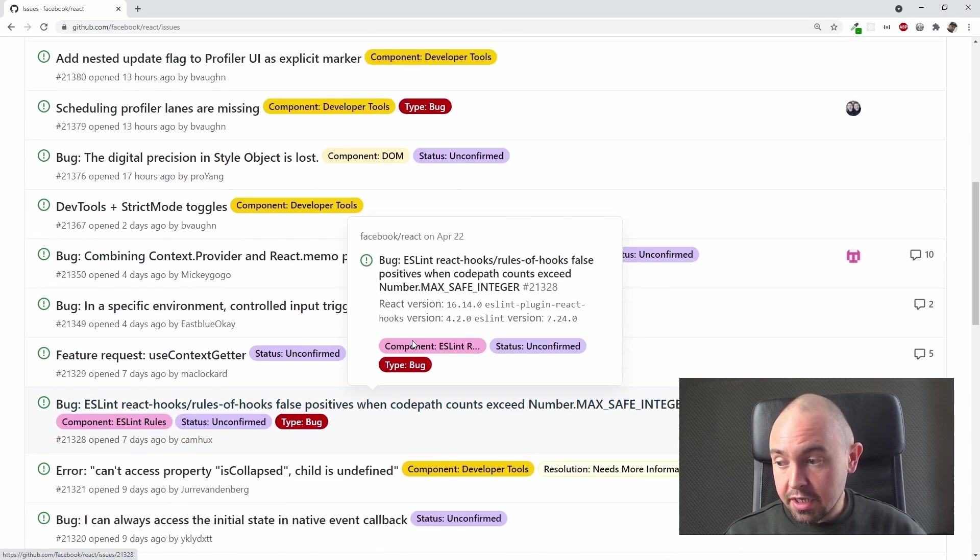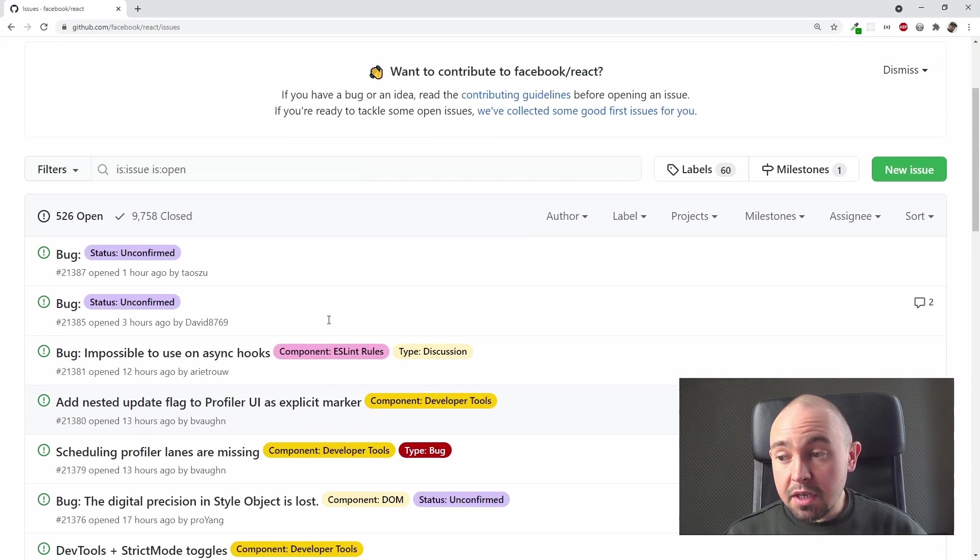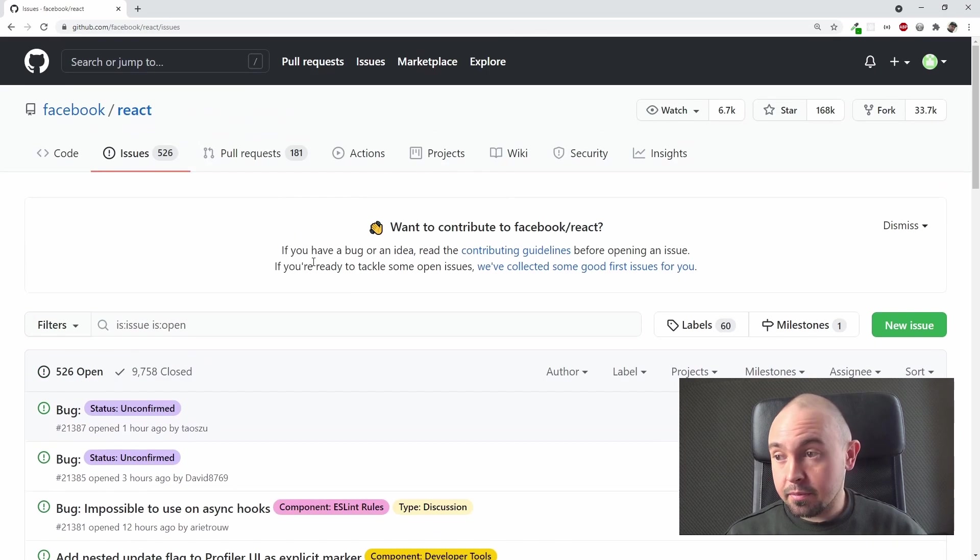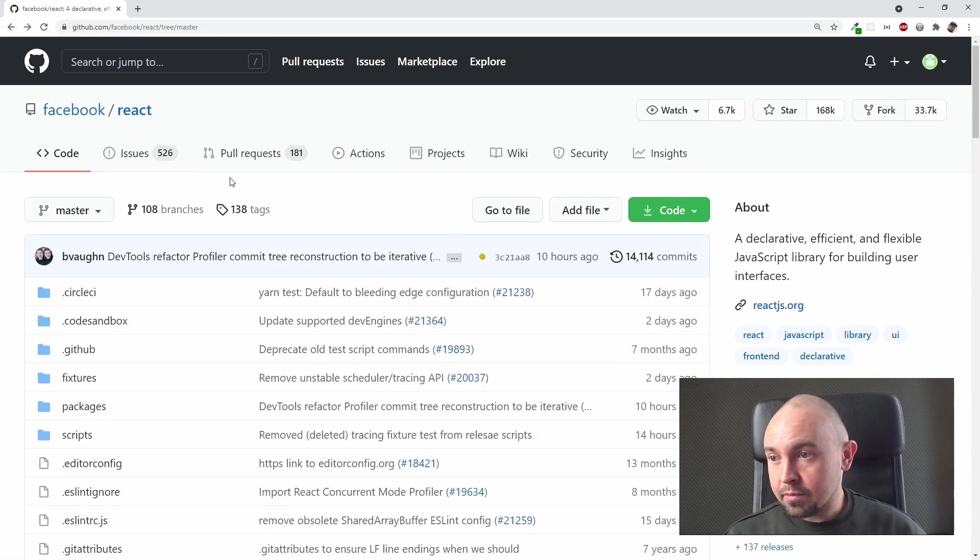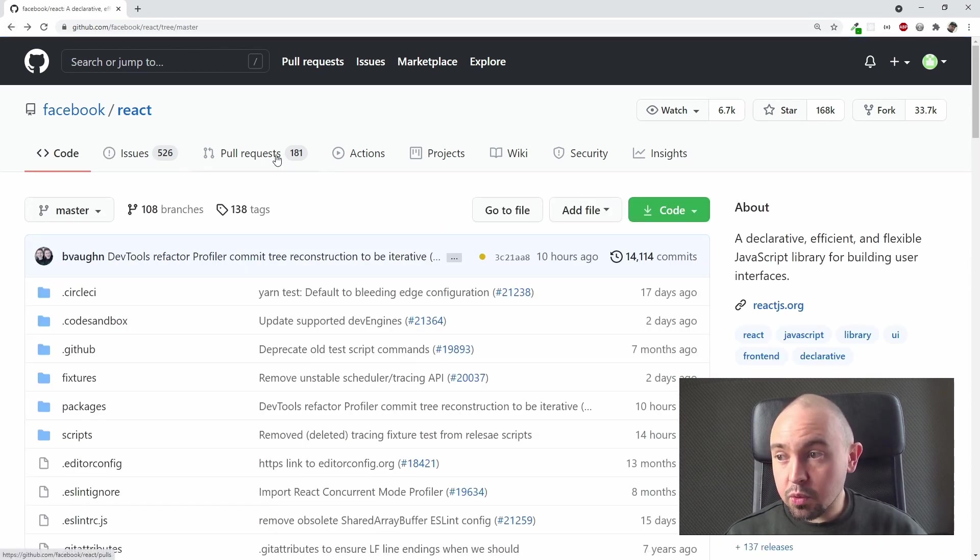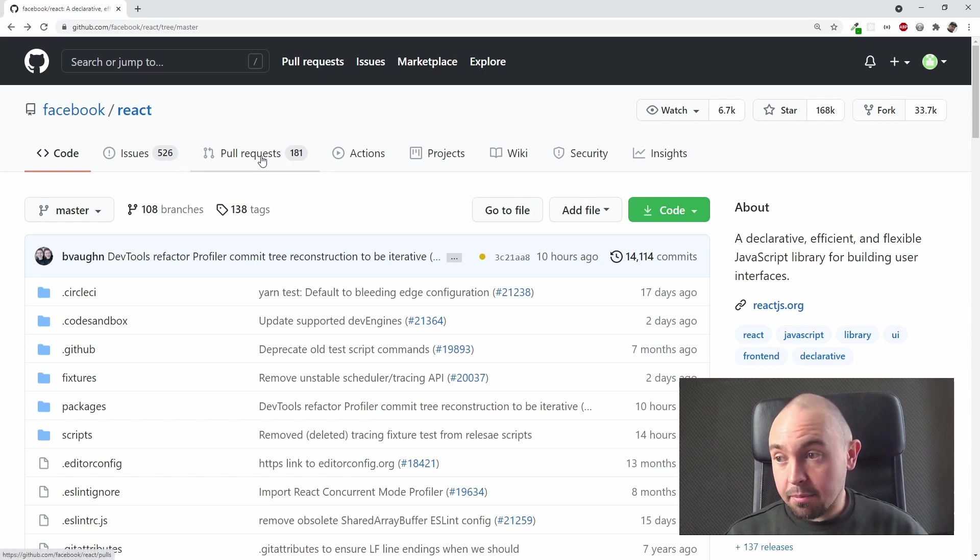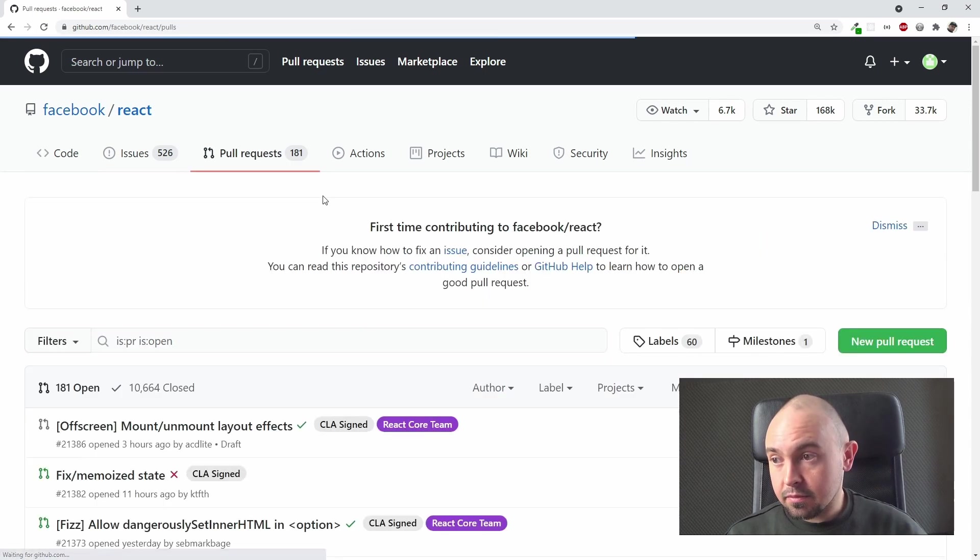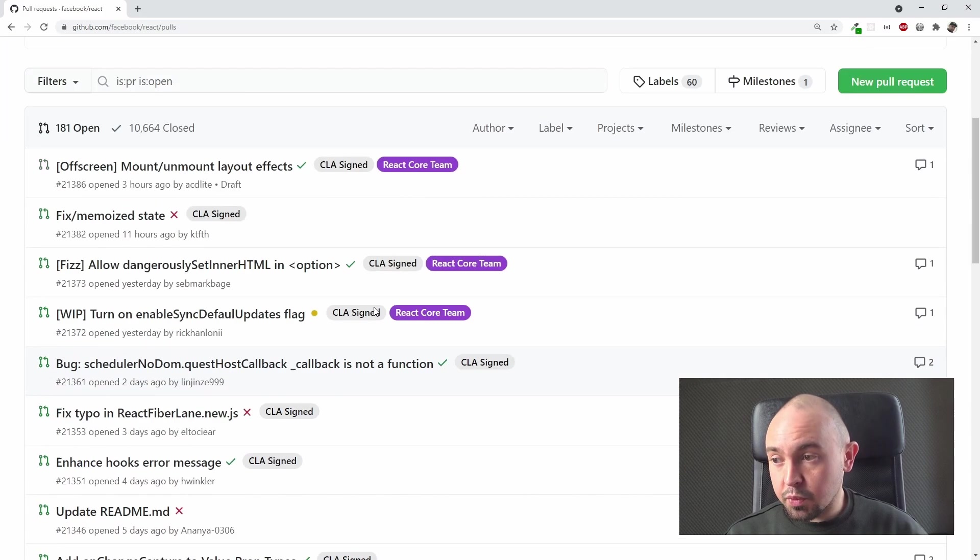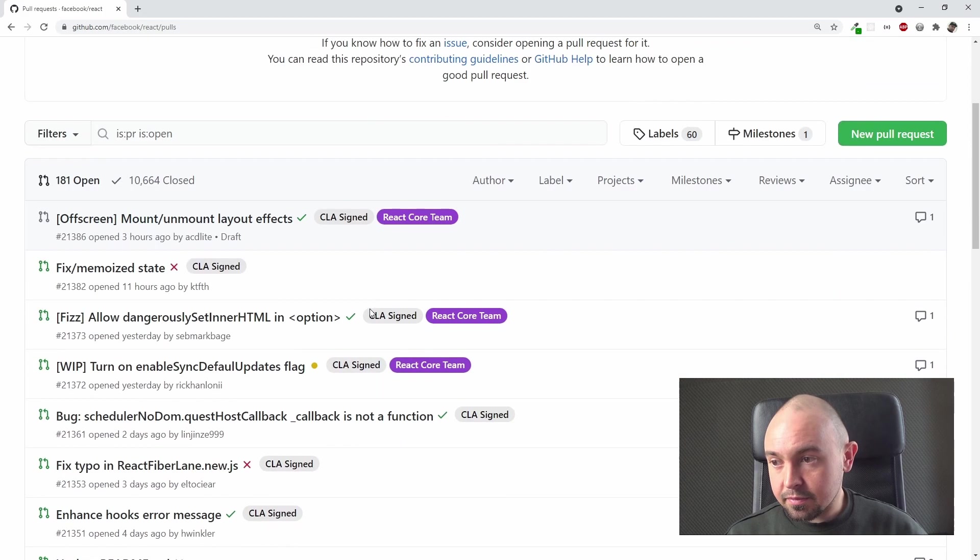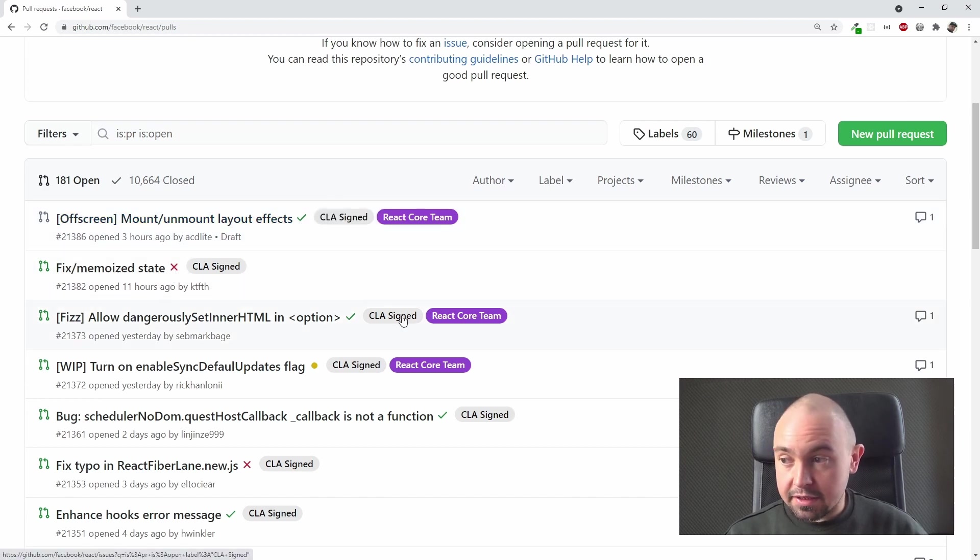You can read it, you can check it if you want. I just let you know that something like this exists on GitHub. Now let's go back again. And next to Issues, we have this Pull Requests option, and we have 181 of them. Let's click it, and here you can see all the pull requests. Some of them are accepted or declined, as you can see.